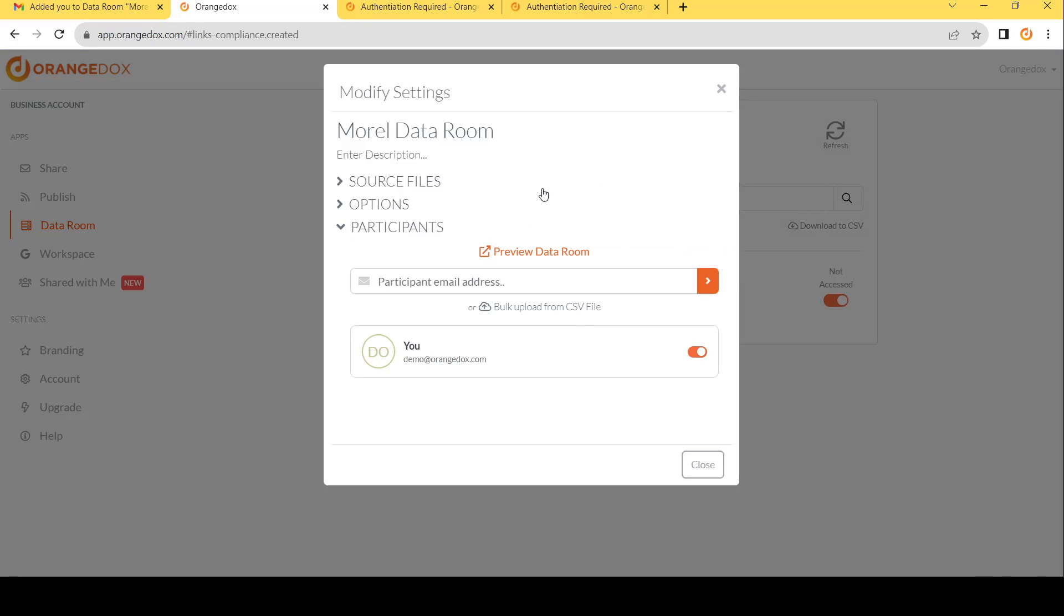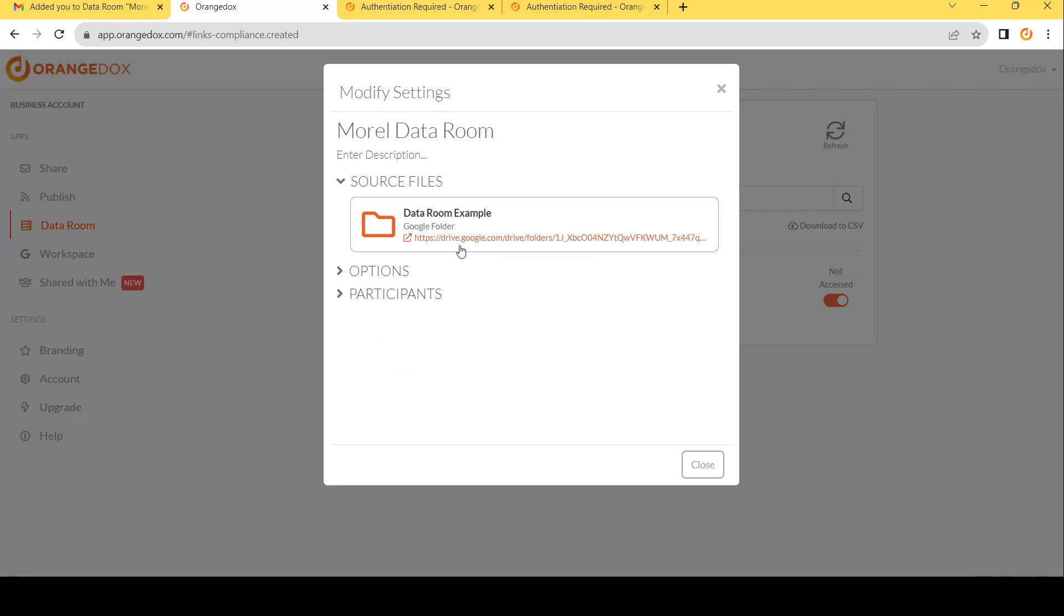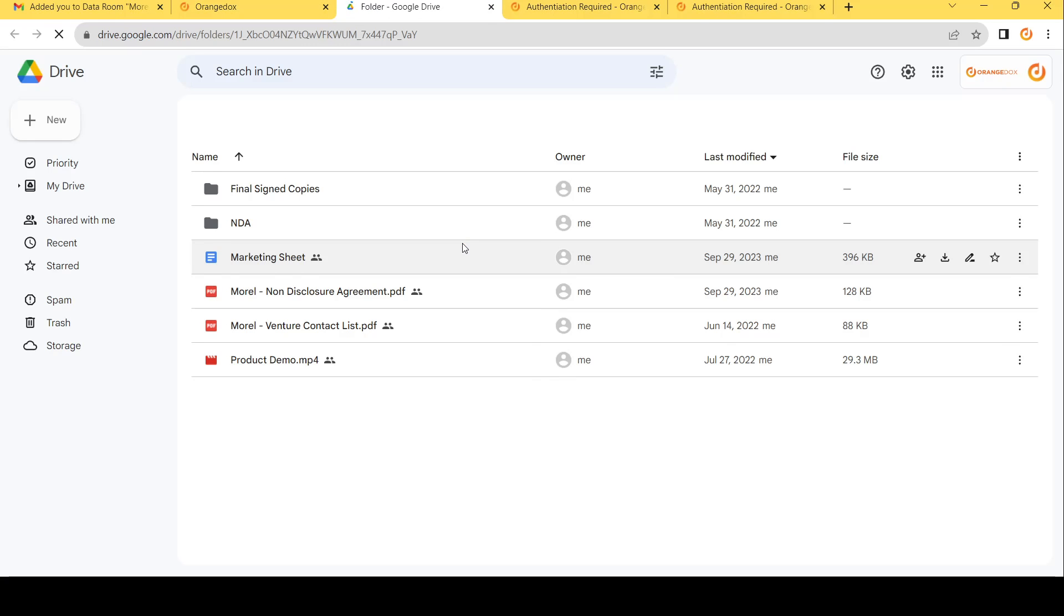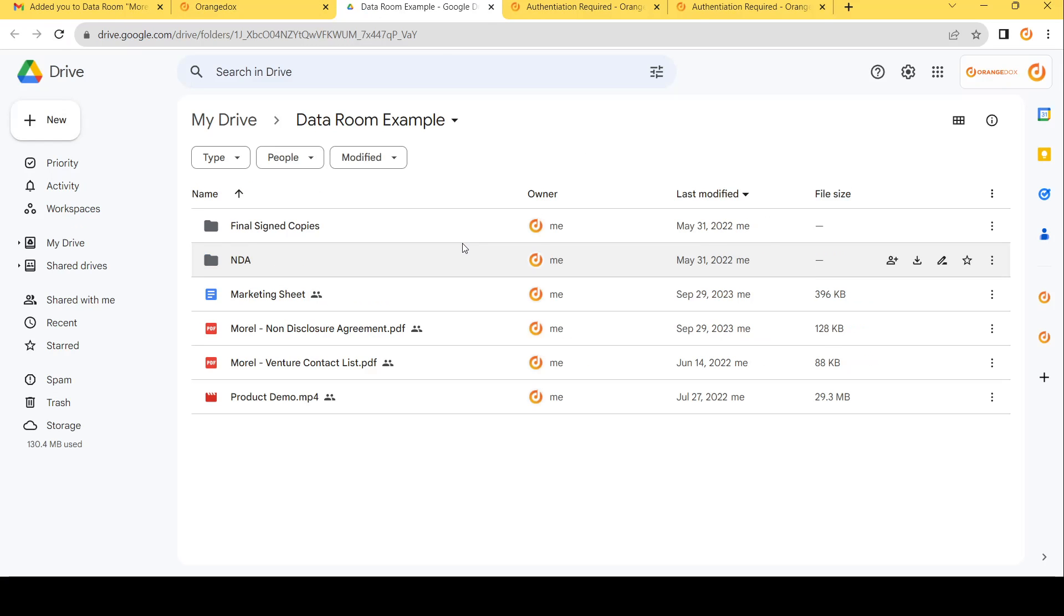Here, now the room is created, we can go ahead and change a variety of the options. We can change the title, add a description. We can see those source files. We can see that this is based upon a Google Drive folder. And we can even open that up to have a look exactly what the files are going to be included within the room.